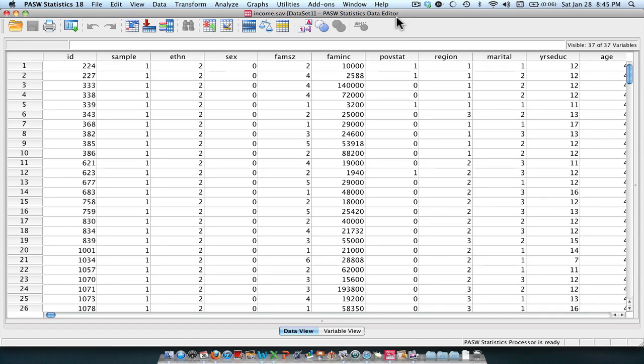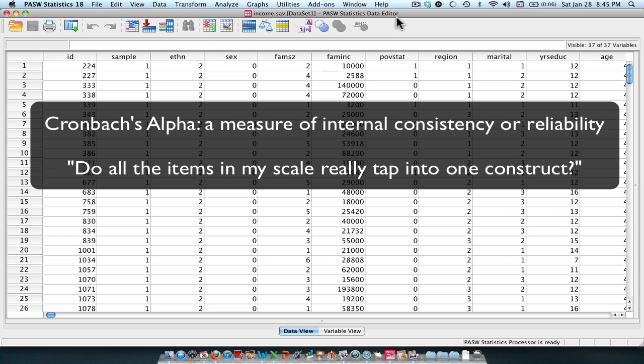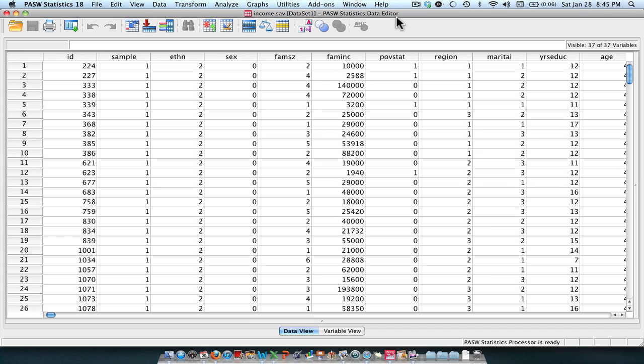Hi, and welcome to the tutorial for using Cronbach's Alpha. Generally, Cronbach's Alpha is used as a reliability coefficient. More specifically, it's a measure of internal consistency of items in a scale. Generally speaking, we are trying to get multiple items to tap into a single construct.